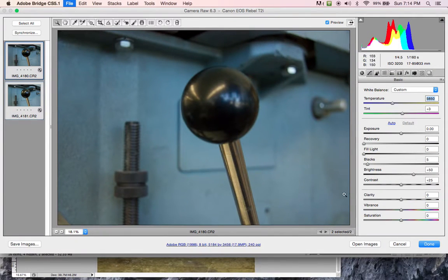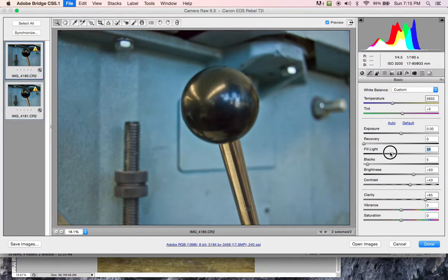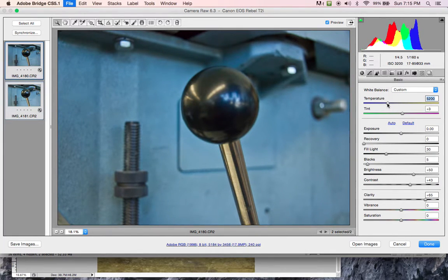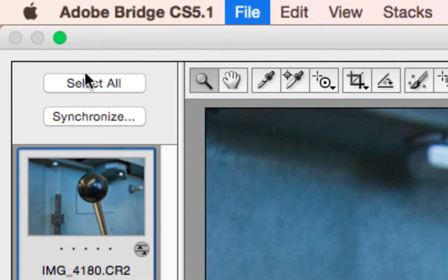Now when I change anything in my white balance, it is going to change both images. So if I make this a little warmer, and I change my clarity a little bit, maybe my contrast, and add a little fill light — you're going to see over here on the left side that both of these images are being adjusted at the same time. That happened because I synchronized.